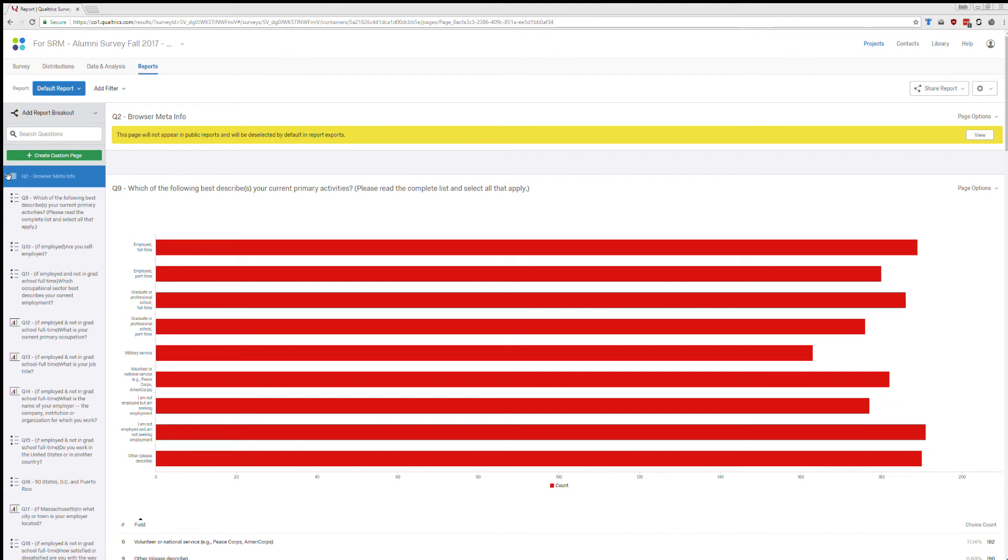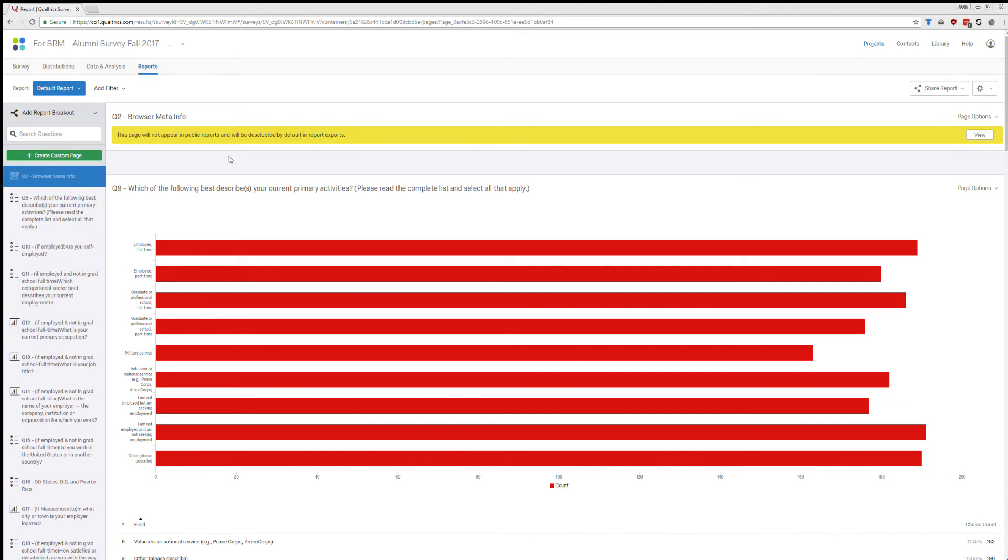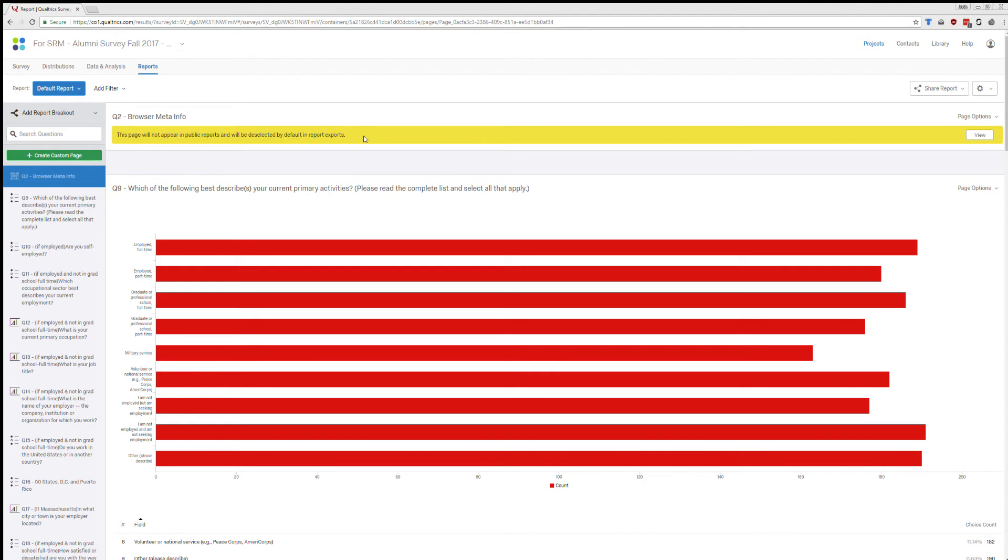You can also drag and drop and you can move this to wherever you'd like. But you'll see at the top of the screen it's not going to appear in any reports. So this is good. We don't want it to appear. This is for our information only.